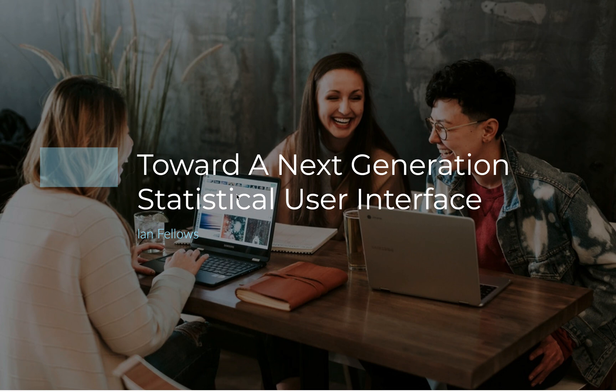Hi, stats fans. Ian Fellows here, and I'm here to talk to you about a new statistical user interface that we are in the beginning stages of development of called Vivid.